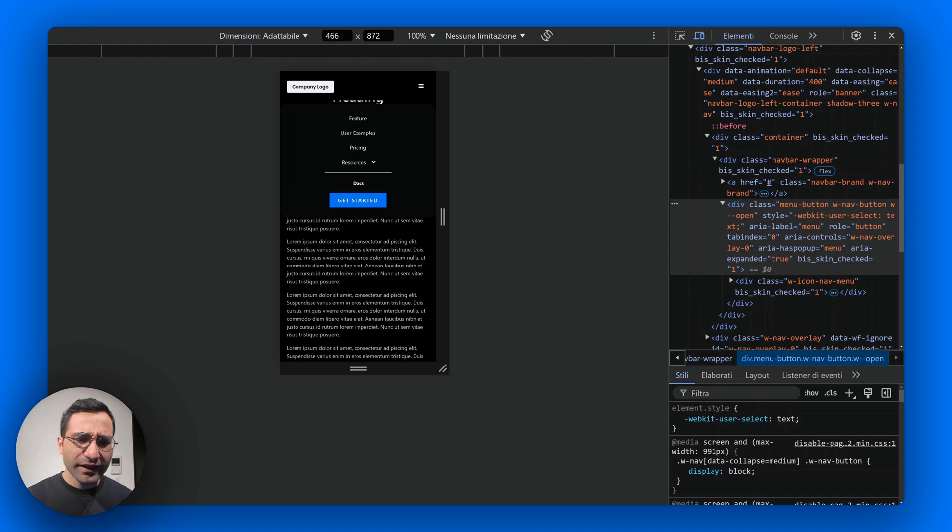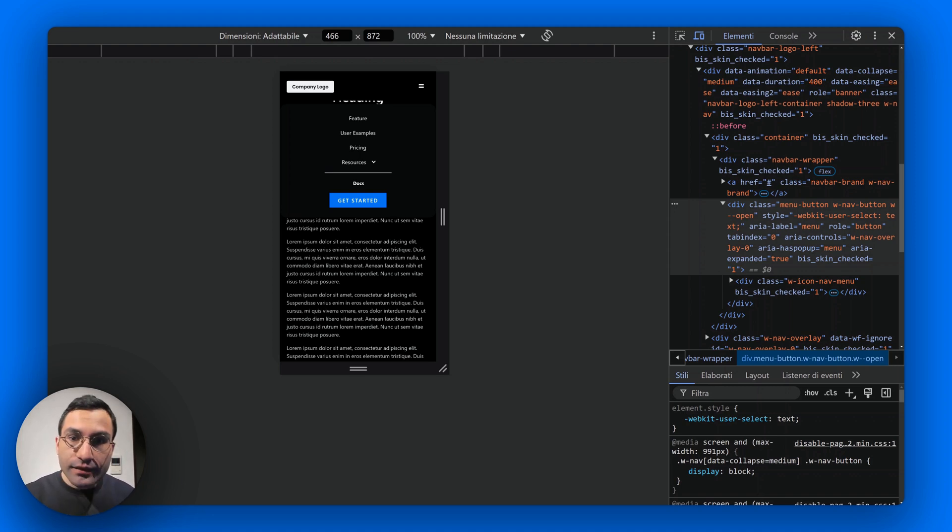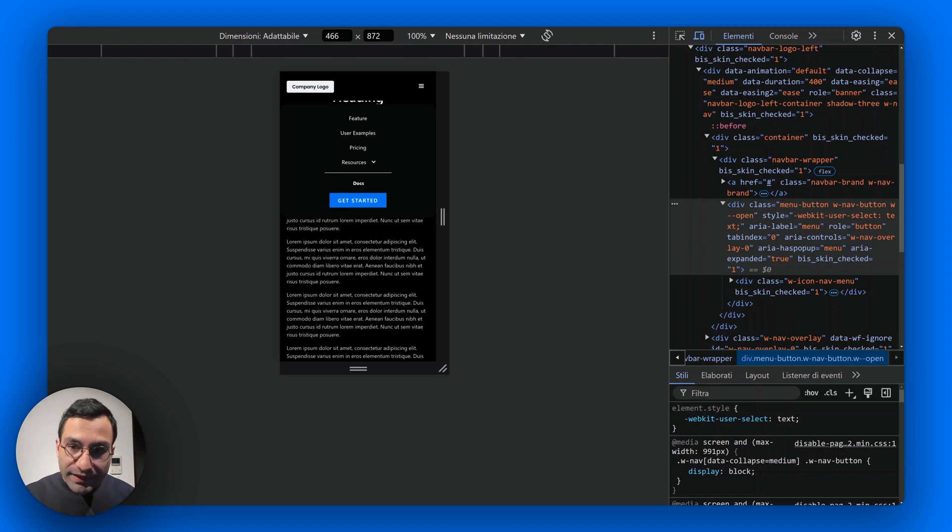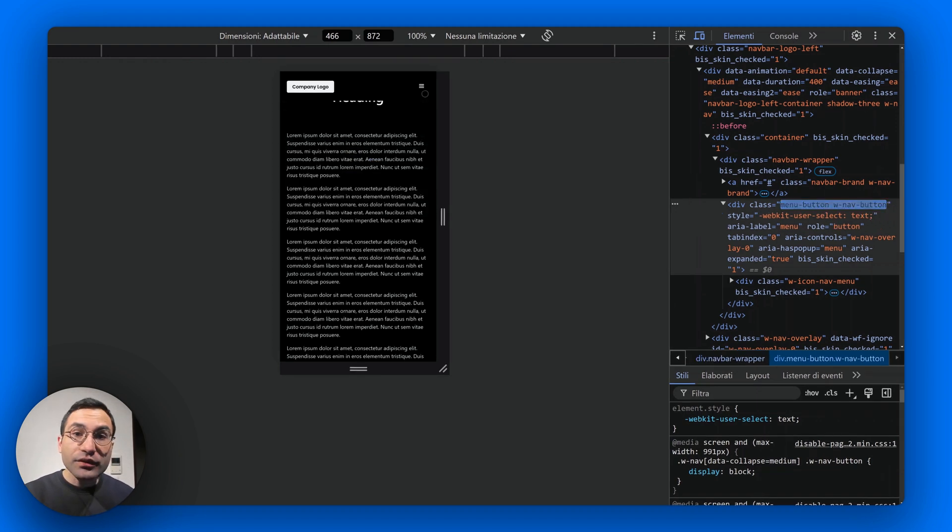Lucky for us though, Webflow automatically adds a special class to the menu button when it's open, and that's the key to our solution.